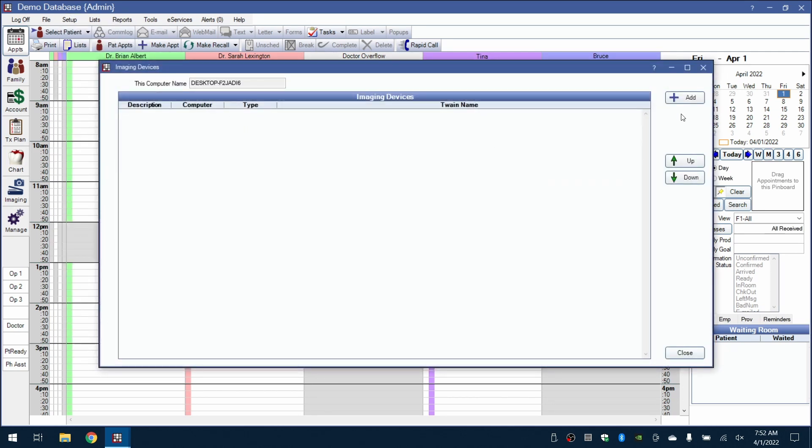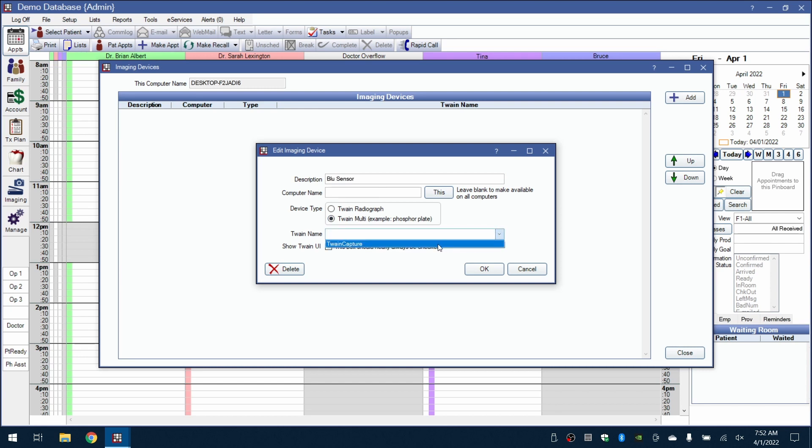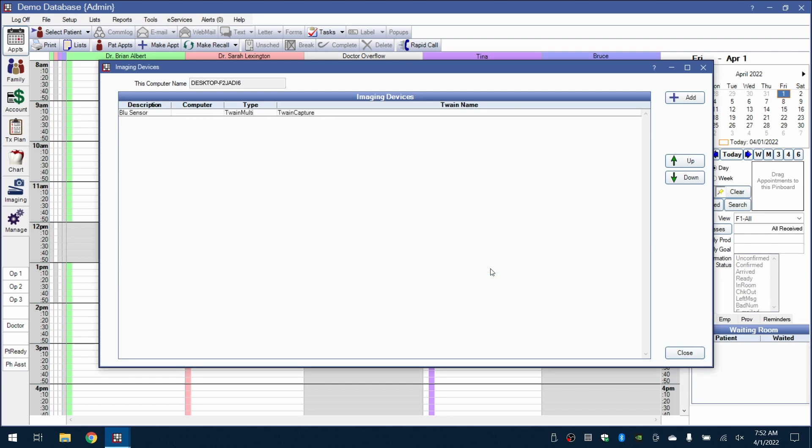Here on the right side, we'll click Add and type in the description Blue Sensor. Select the device type as Twain Multi, select our Twain driver which is Twain Capture, and check the box for the Twain user interface.